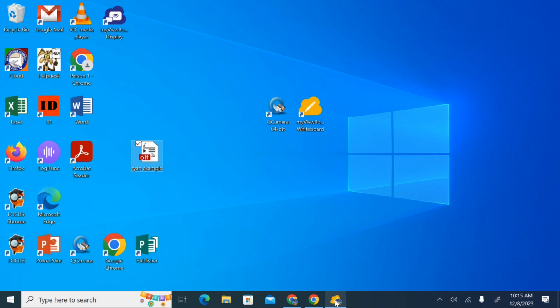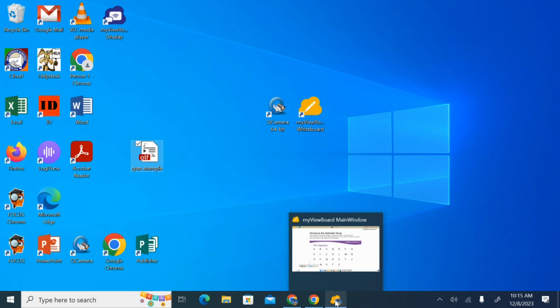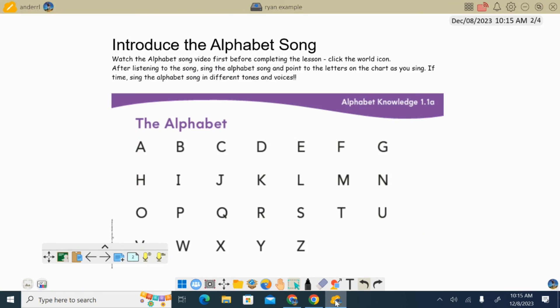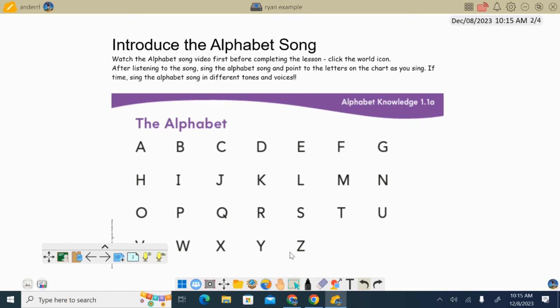So essentially, that's how you would convert that file over. And you can basically use what you have in Smart Notebook inside of my whiteboard ViewBoard.